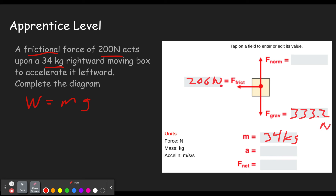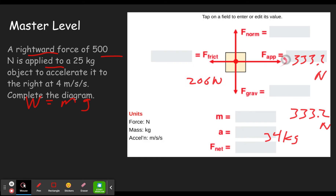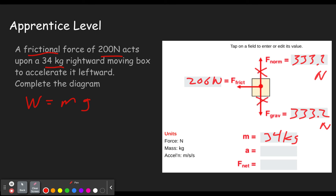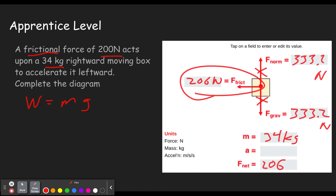Because this is moving along a horizontal surface, we know it's not going to be accelerating up or down. Therefore, the upward force must balance out the downward force. The normal force is how hard the box and the surface are squeezed together — the force from that squeeze pushes upwards on the box and downwards on the surface. So those two forces cancel out, leaving the 200 newton frictional force as the only remaining force, making it the net force of 200 newtons to the left.